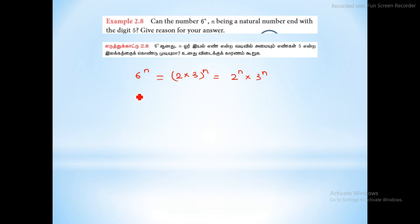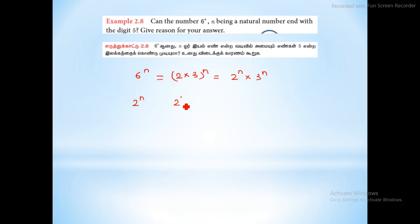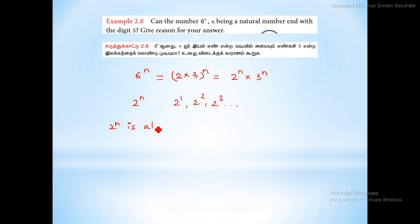First we look at 2 power n. N is a natural number, so 2 power anything: for example, 2 power 1 is 2, 2 squared is 4, 2 power 3 is 8. So these are even numbers. Therefore, 2 power n is always an even number.